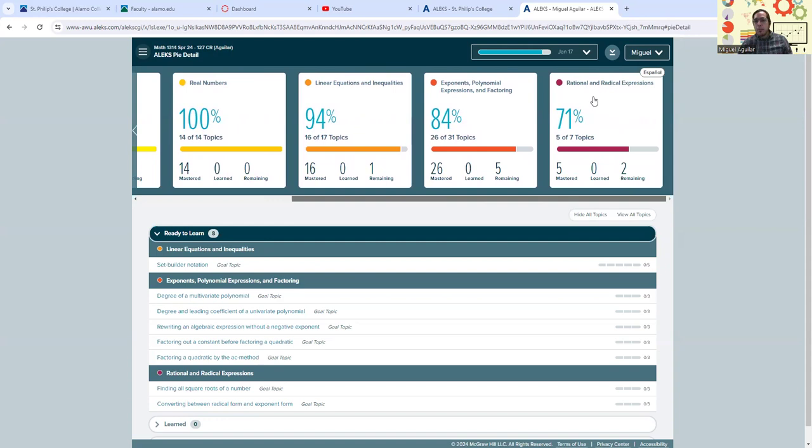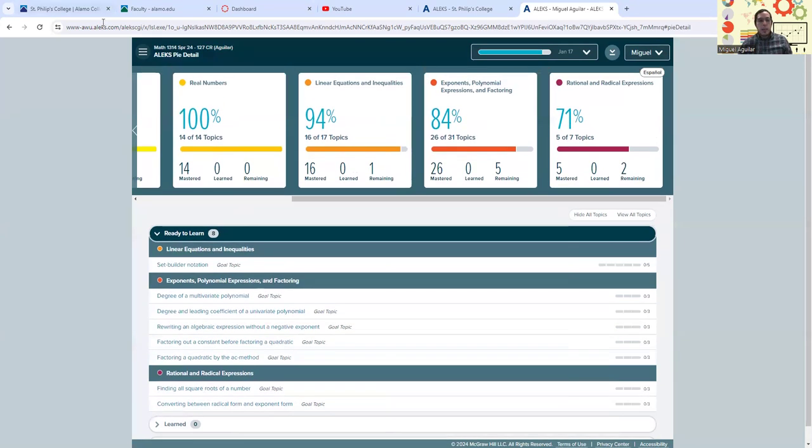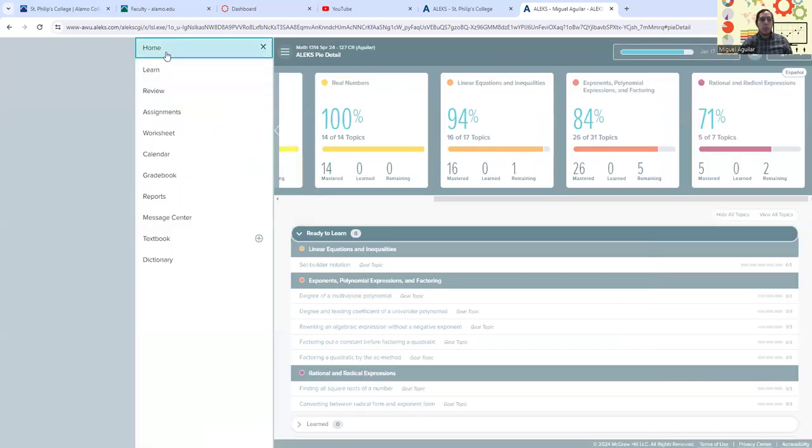For instance, I might want to bump up this little skill here that's set at 71 percent. It says rational and radical expression. So I might want to go and do that. There are two topics here that are my goal topics that I need to knock out.